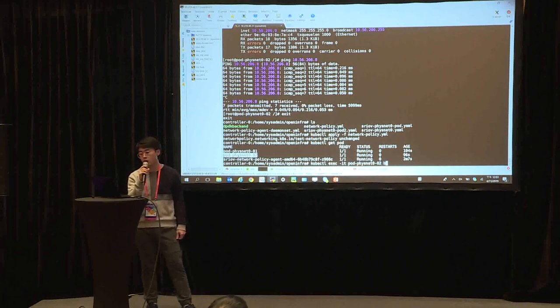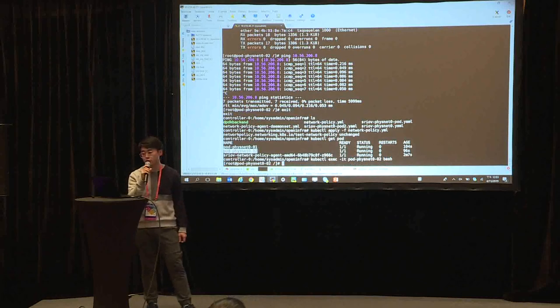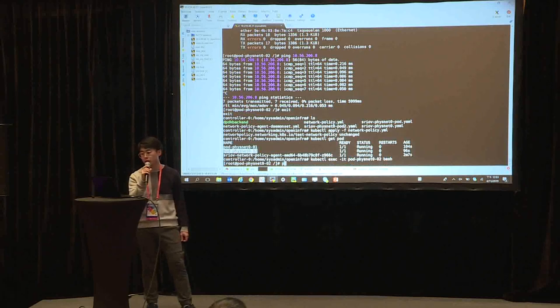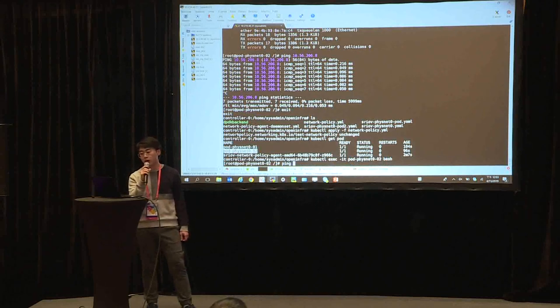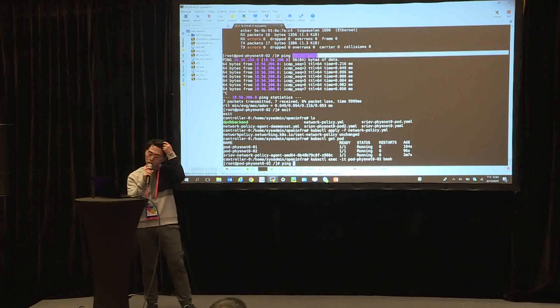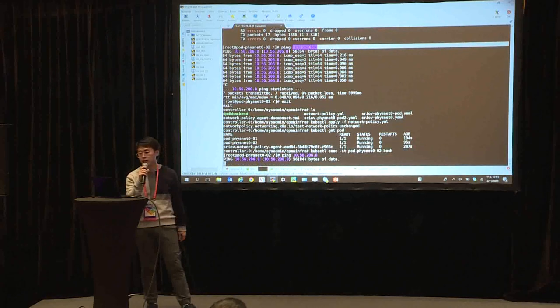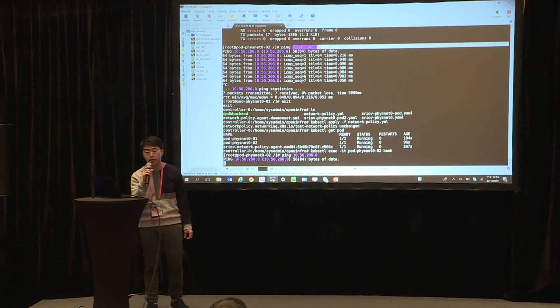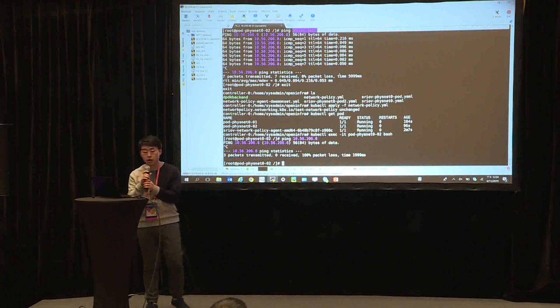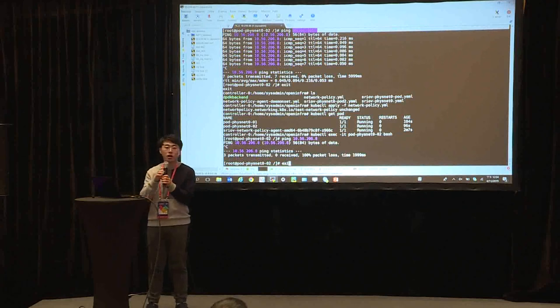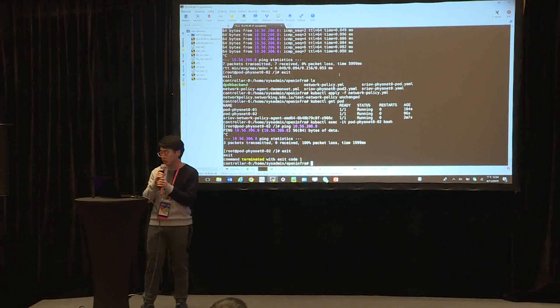So we're logging the pod two again and trying to ping the IP in the pod one. So we can see the traffic is blocked. Okay, that's all. Thank you.